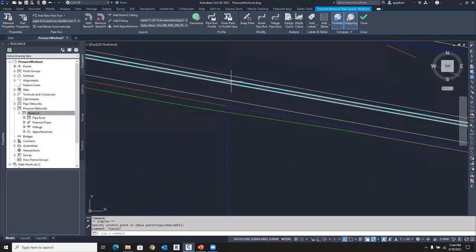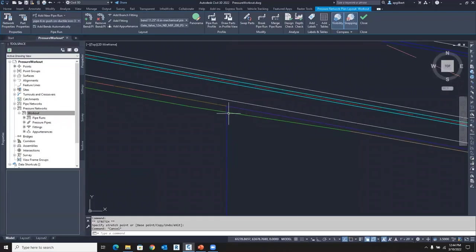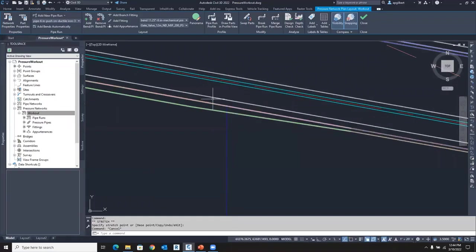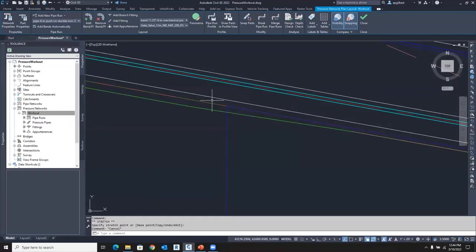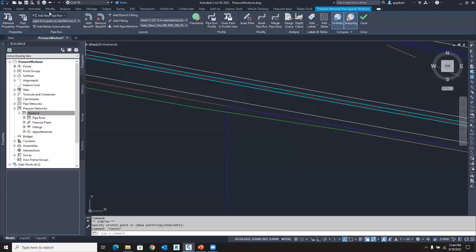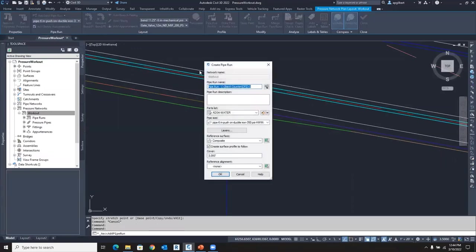So I'm going to place a fire hydrant right in this area. Now, since I'm creating a new pipe from this pipe run, it's actually going to be a new pipe run. Remember I said on the commercial example, we're going to have a new pipe run for those fire hydrant layouts. So we're in the same network. I'm going to go to add a new pipe run and we'll call this fire hydrant one.